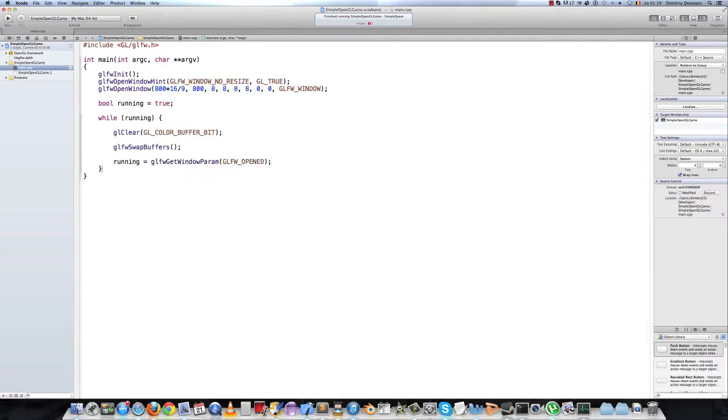And in the parameter you specify glfw opened. Now when you press the red button this will be set to false and we will break out of the loop.